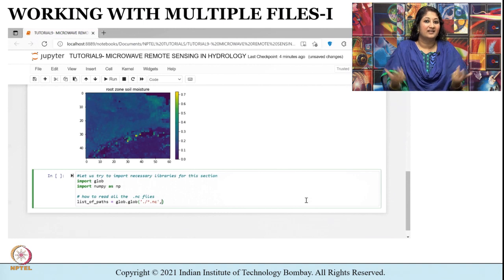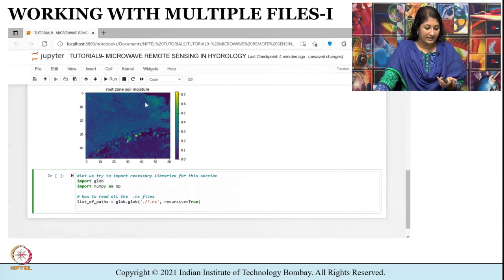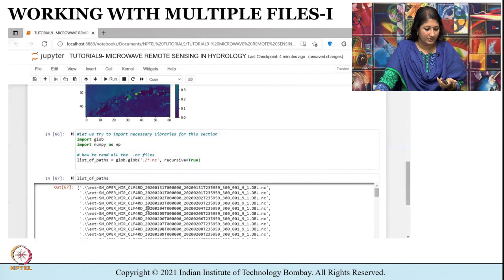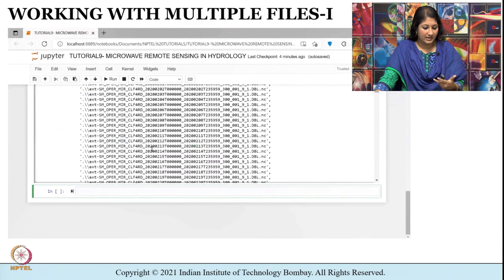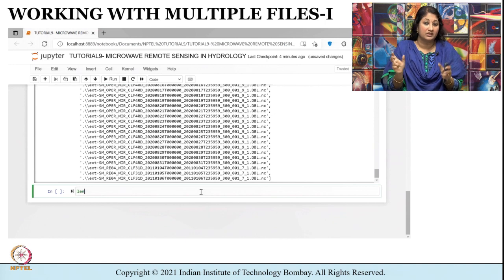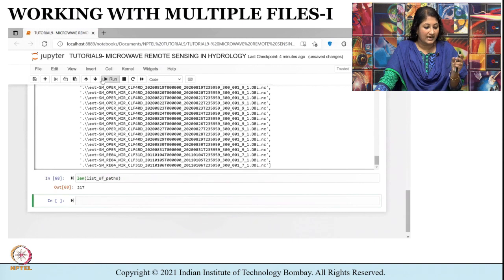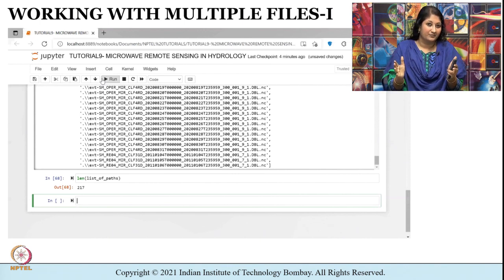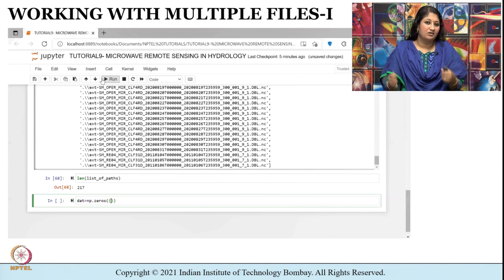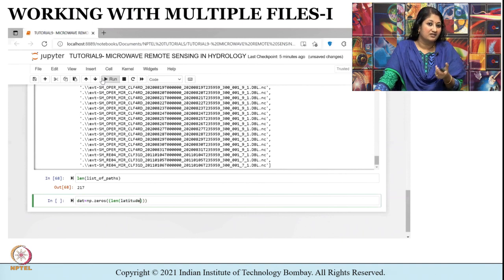glob is short for global and is a useful part of the Python standard library. I am going to set recursive as True. You can see that all the files which have the .nc NetCDF extension will be displayed, so I do not have to type the lengthy name one by one. To find out how many files there are I use the len command, which stands for length. It shows me there are 217 files downloaded for the Ganga Basin for the period from January 1, 2020 to end of August 2020.